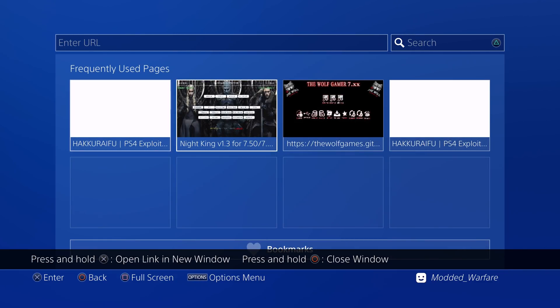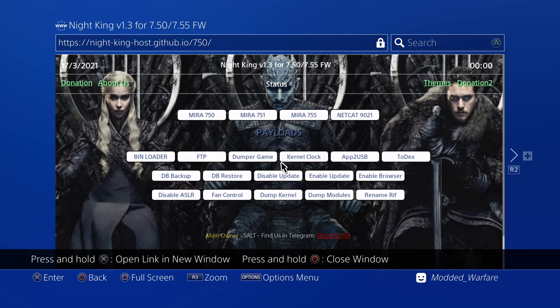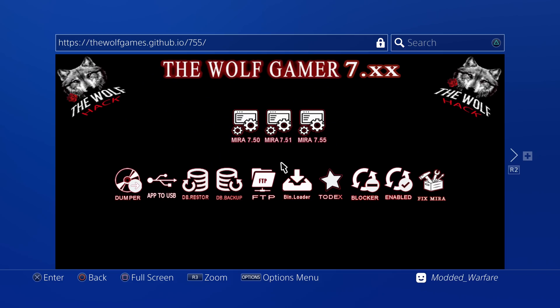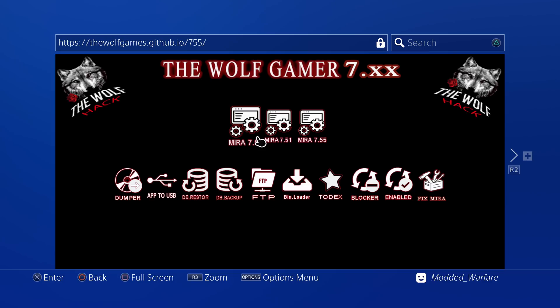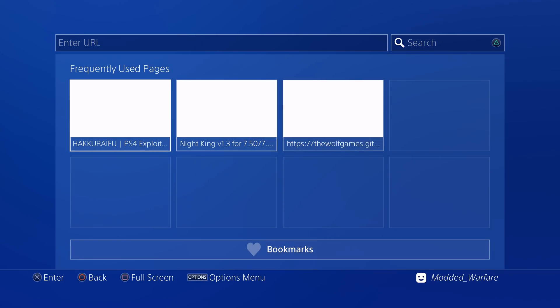You've of course got Night King's exploit host as well. So you've got all the payloads hosted here. You've also got this one here, the wolfgames.github.io forward slash 755. This one is by Mohamed Fadel 1, I believe. And you can go ahead and run the exploit here as well. So 7.50, 7.51 or 7.55.